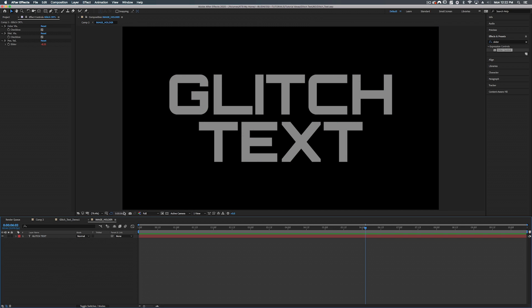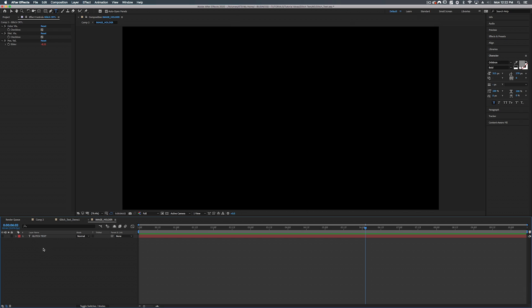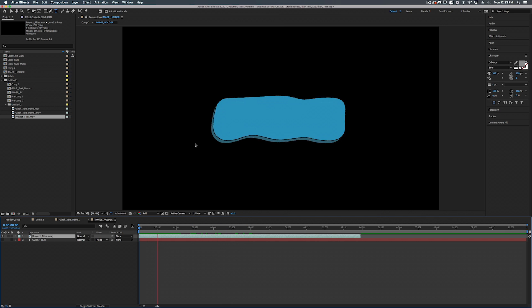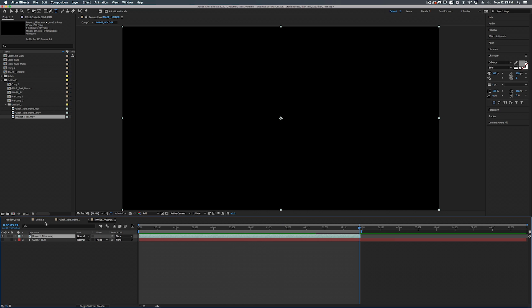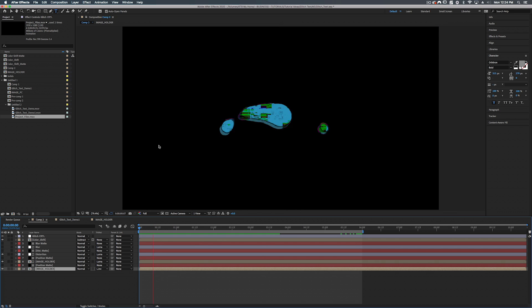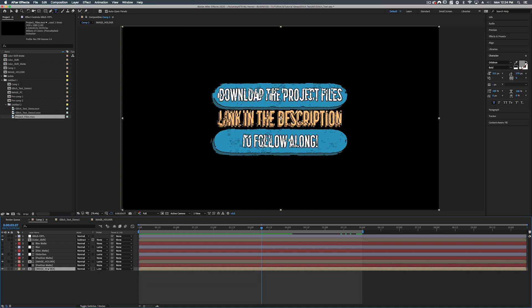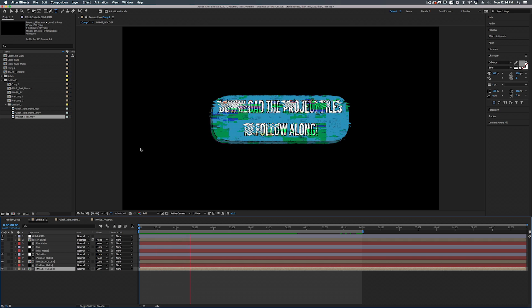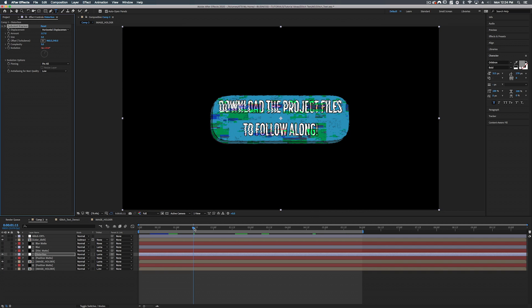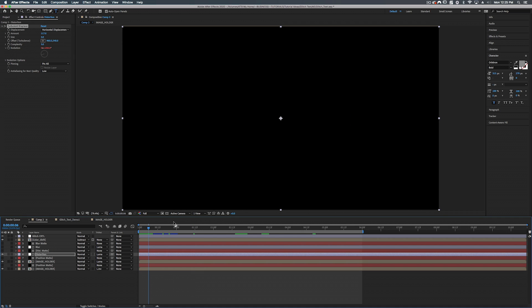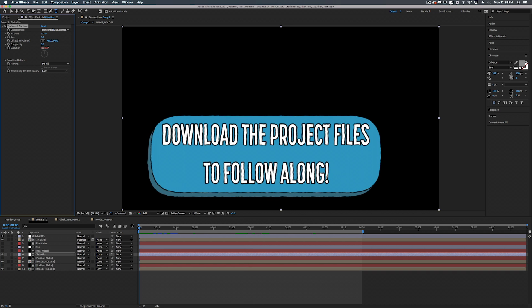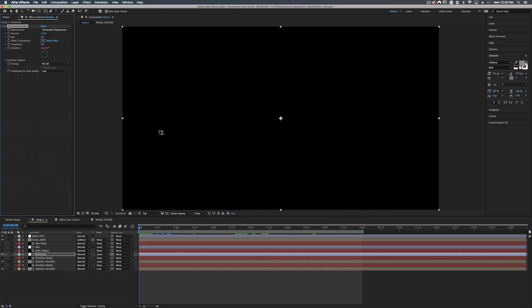The cool thing about this effect is it's all done procedurally, so it doesn't have to work with just text — you can drop video footage inside the Image Holder too. You can shorten the comp as needed, and the effect applies to anything inside the Image Holder, which is why we named it that instead of 'Text Holder.' Feel free to go into all these settings, like distortion, and play around. You can even add wiggle expressions to the amount and size for even more variation. The project files will be available for download if you want to follow along. Thanks for watching and I'll see you next time.